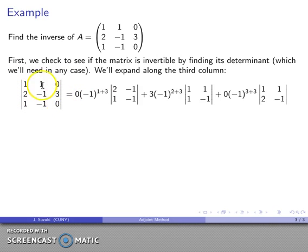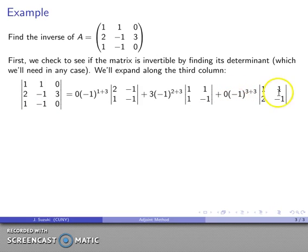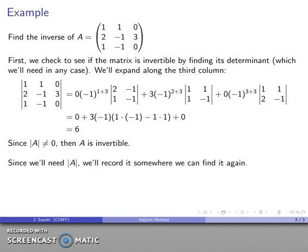Eliminate the row and column, take the leftover matrix, and find its determinant. The last term is zero times (-1)^(3+3) — again eliminate the row and column, use the leftover matrix. After all the dust settles, the determinant is 6. Since the determinant is not equal to zero, I know my matrix is invertible. We'll record that: det(A) = 6.